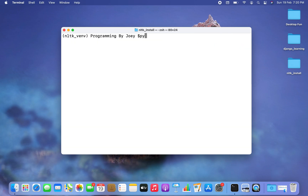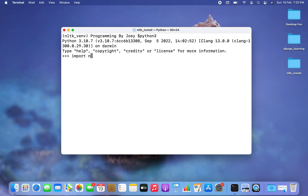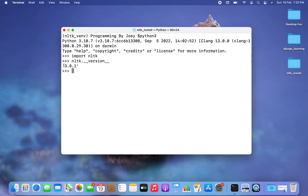Let's check its readiness programmatically by going into the Python prompt and printing its version. I'll type python3 to enter the Python prompt, then import nltk — it does not throw any error, which is further evidence that NLTK is installed successfully. Now I'll run nltk.__version__ and it prints version 3.8.1.